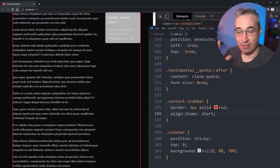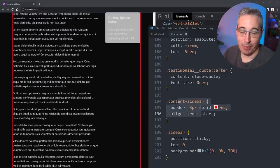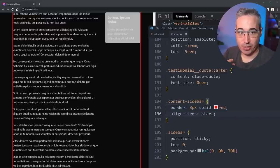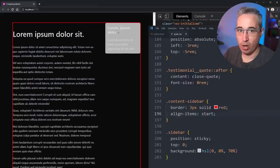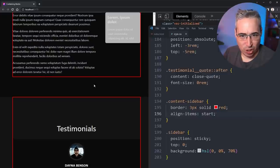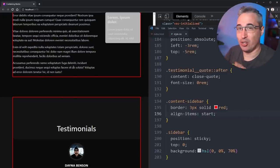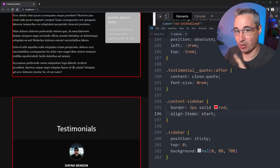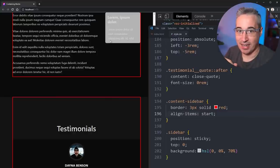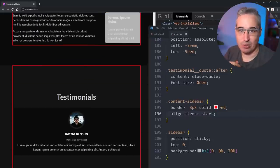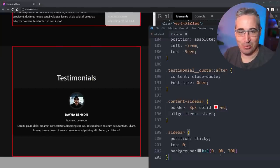A helpful debugging tip for position sticky: put a border or background on the parent to visualize where the containing block is. If things aren't sticking the way you want, visualize that parent element. A sticky element will never escape the content box of its parent — it lives inside that space and sticks to the viewport until it reaches the bottom of that content box. Understanding this relationship — how the parent's height and the containing block interact — lets you do really interesting things with position sticky.